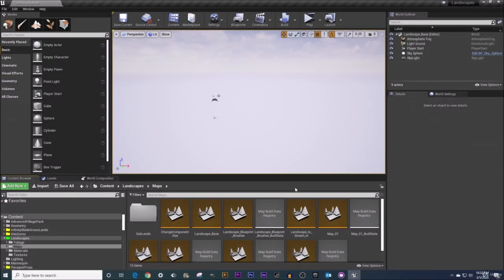Welcome back everyone. In this video our goal is to learn the user interface of our World Composition tab, as well as how to move around, select things, etc.